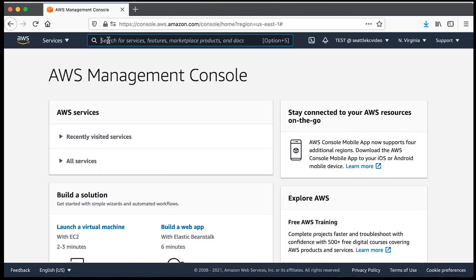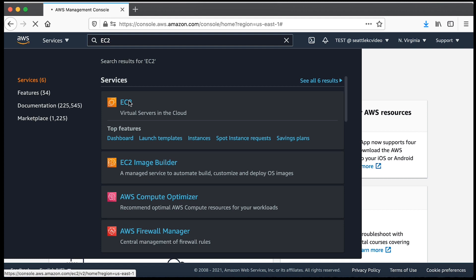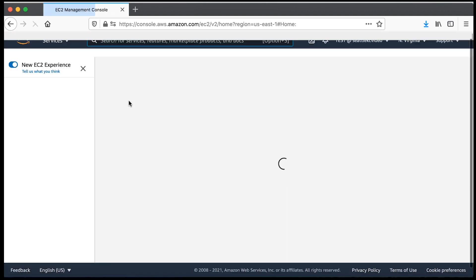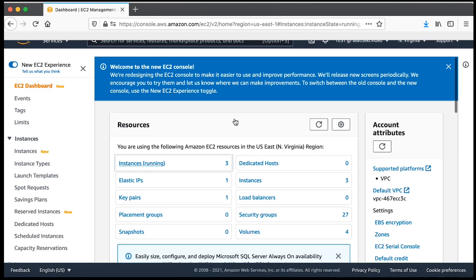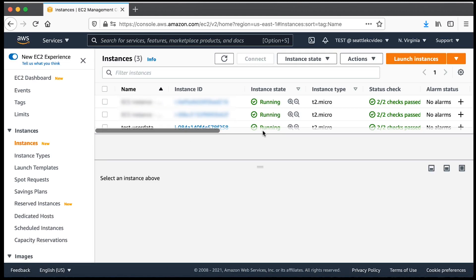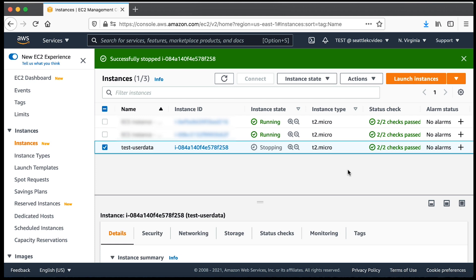Open the Amazon EC2 console. Select the instance and then stop the instance. Kindly note that it might take some time for the instance to go into stop state.